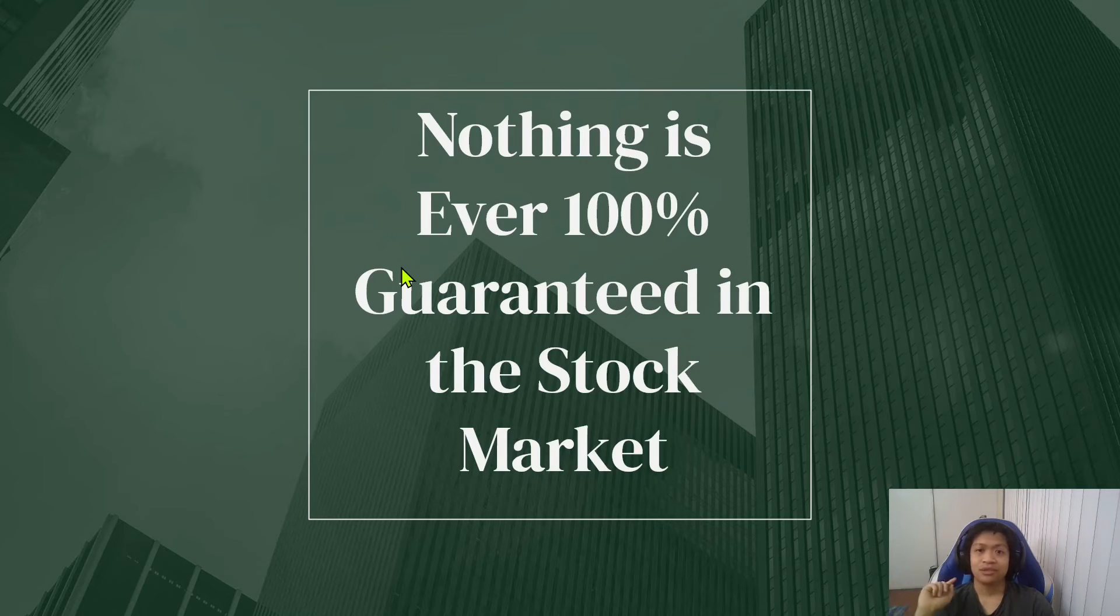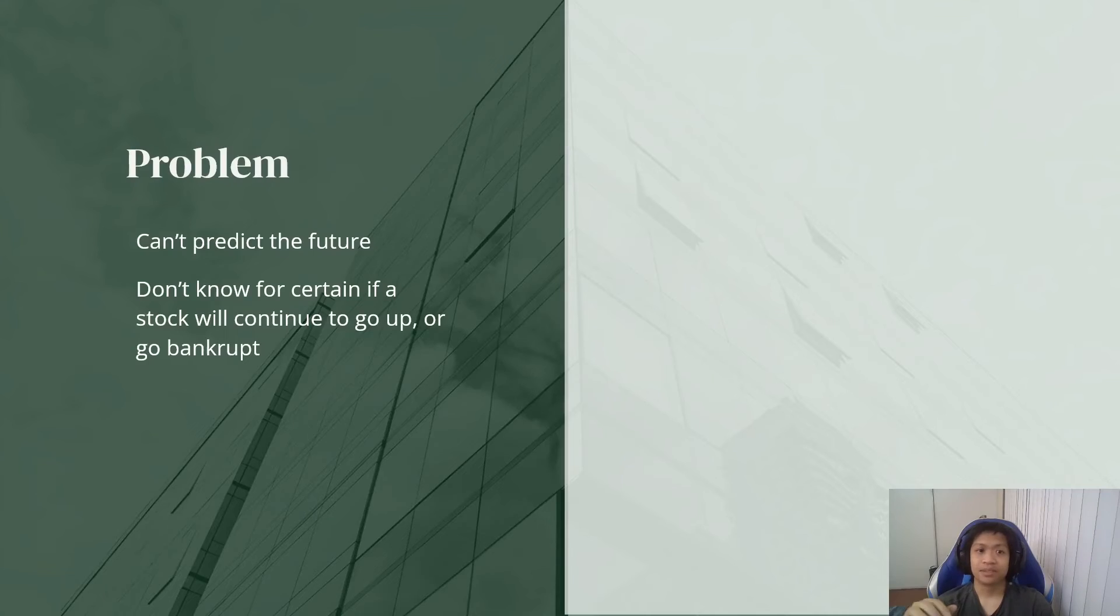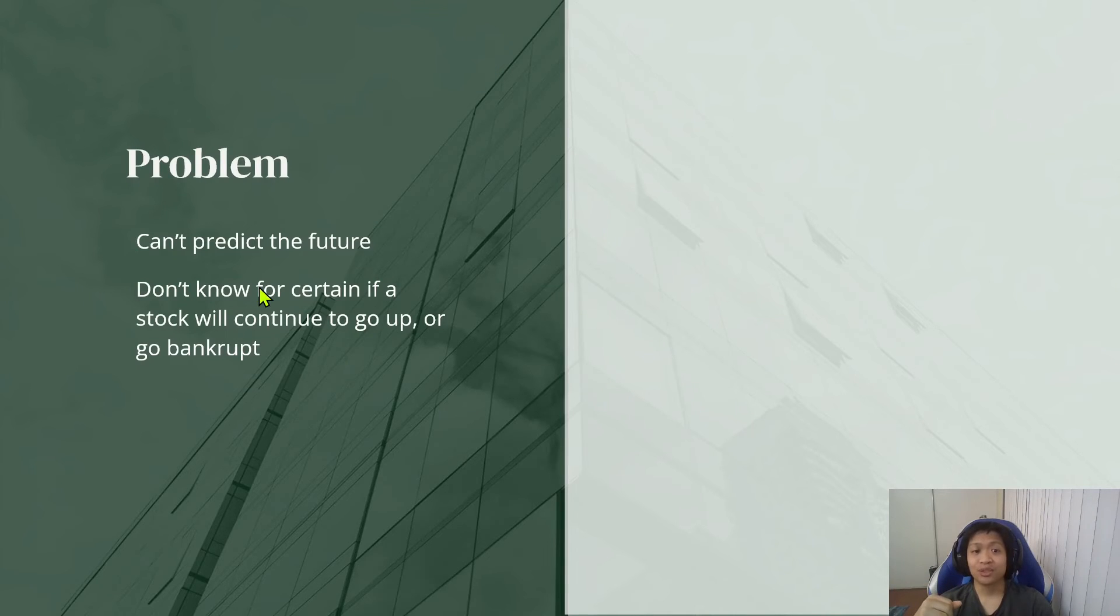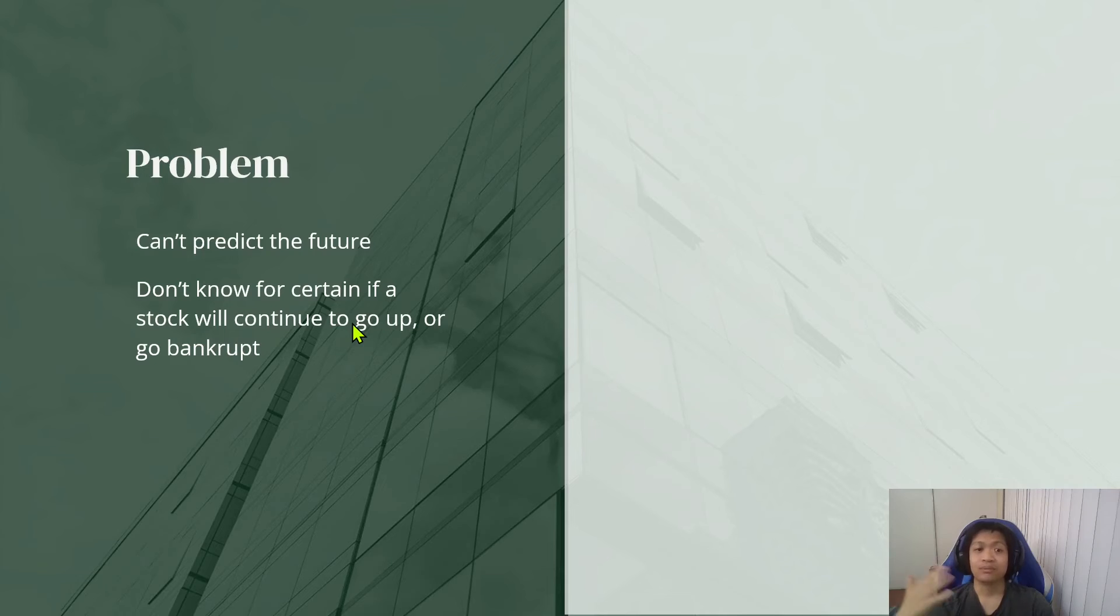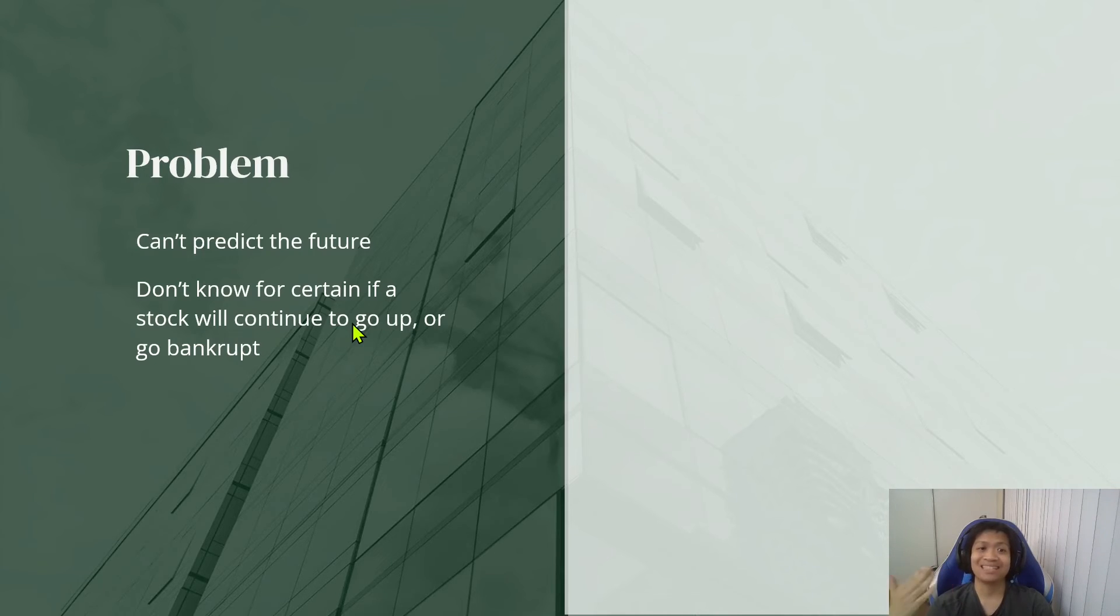And this brings us to our next problem. The problem is you cannot predict the future. We don't know for certain if a stock will continue to go up or go bankrupt. Like for me, I don't know for sure that all of my picks will go up. It's just my best guess. I cannot predict the future.